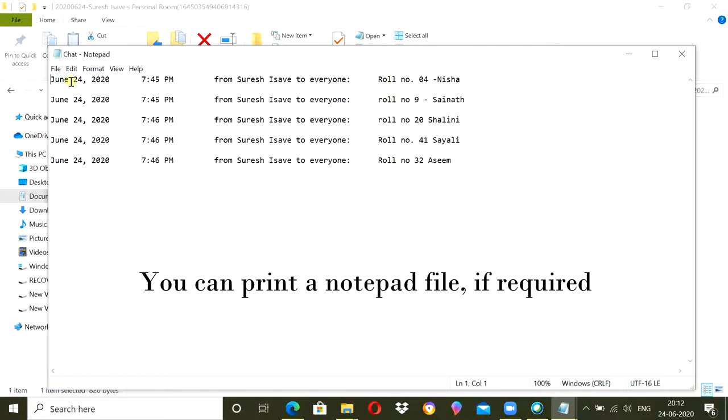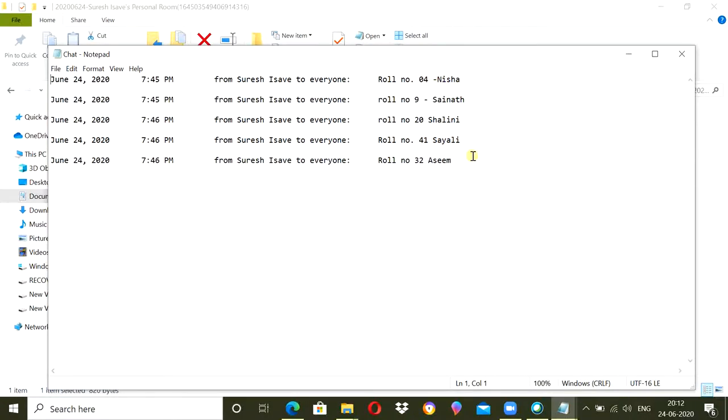Open it, you will find the date, the timing and the person who typed and role number and name. So you can copy this information on your attendance sheet manually.